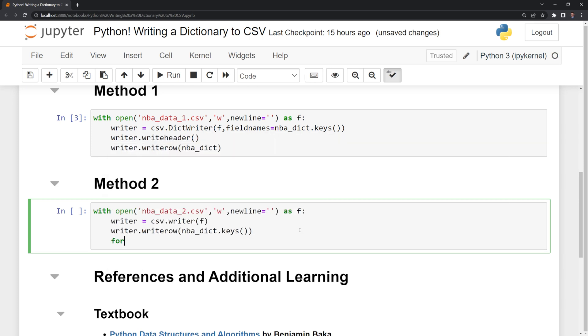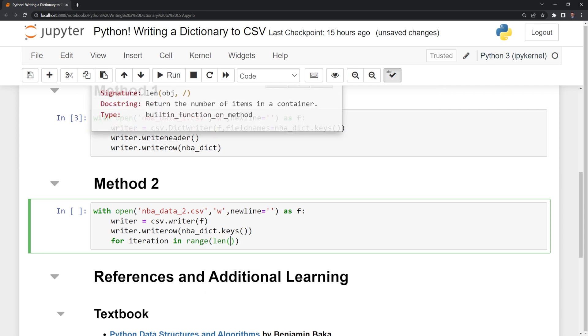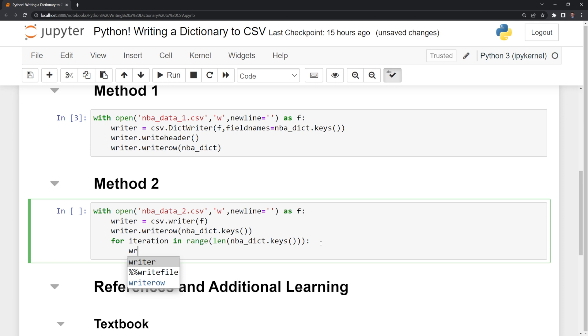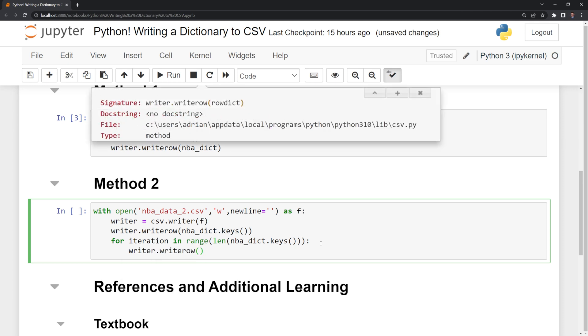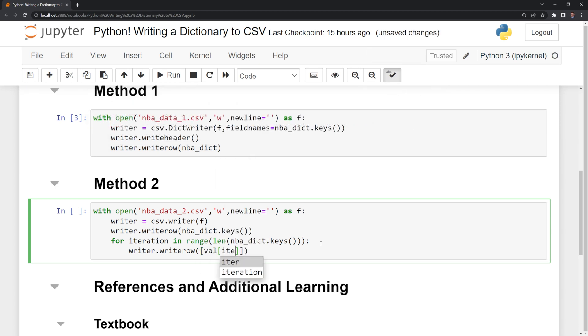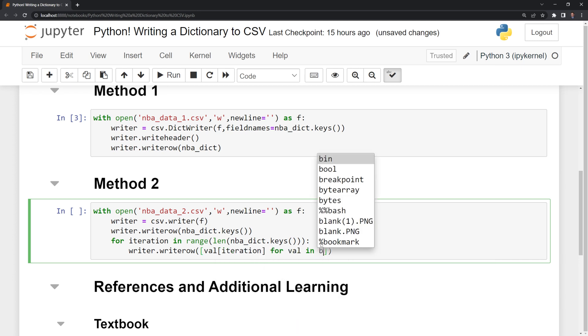Next, I am going to iterate through each of the values. So I'm going to say for iteration in range, and then it's going to correspond to the length of our NBA dictionary keys. Then I'm going to take our writer, and we are going to write each of our rows as we iterate through. And I am going to do list comprehension here. I'm going to say value and iteration. And here I am doing indexing for value in NBA dict values.